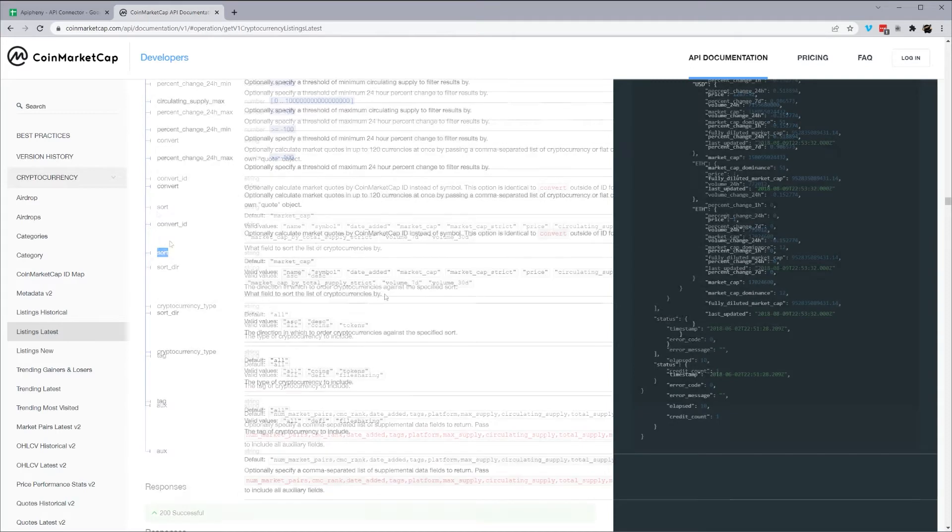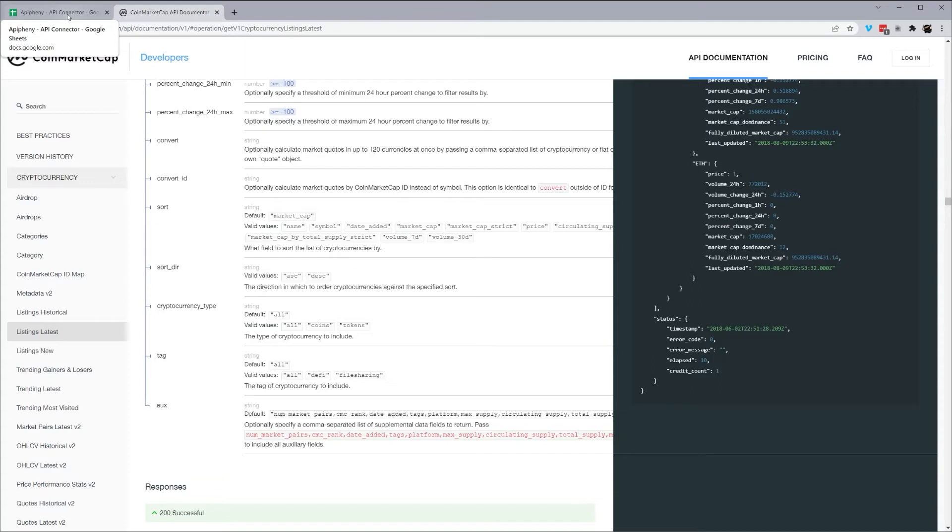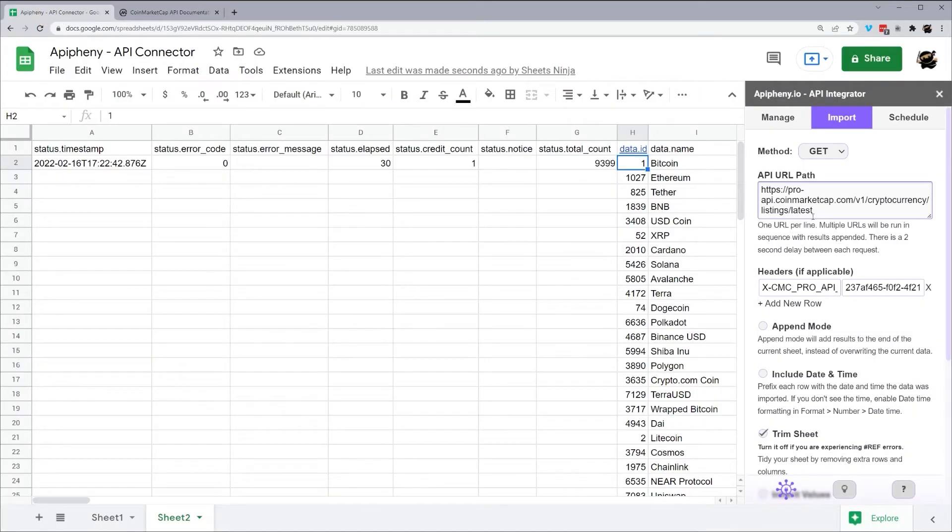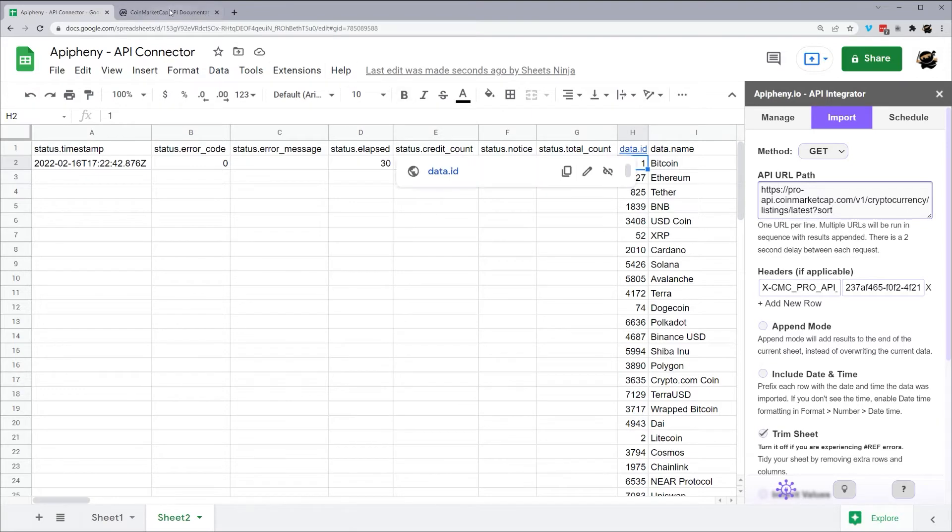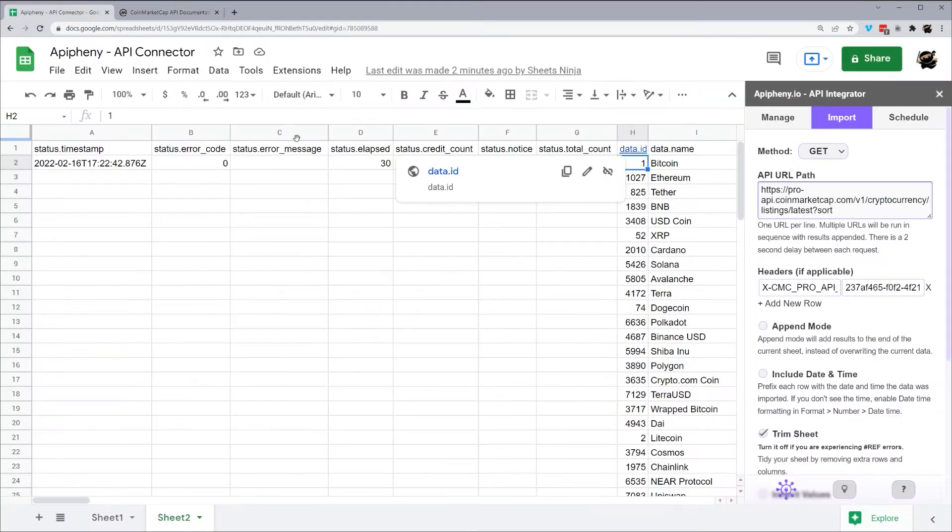So let's look at adding some query parameters. Let's do sort by date added and then sort direction descending to get the newest coins added to CoinMarketCap. So default is market cap. We need to change to date added. So what we need to do here is add a question mark, and this will start our query parameters. And we want to do sort, and then that is our name, as you can see here. And then we want to do equals a string of what we need. So equals date_added.